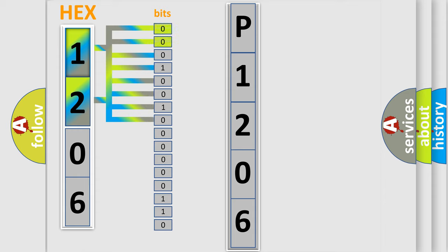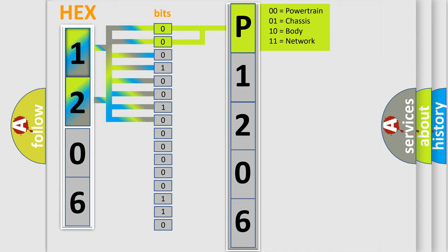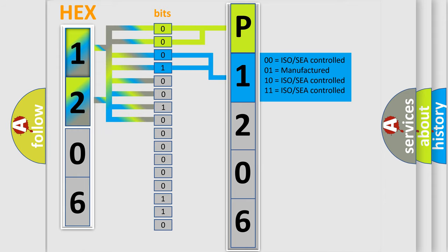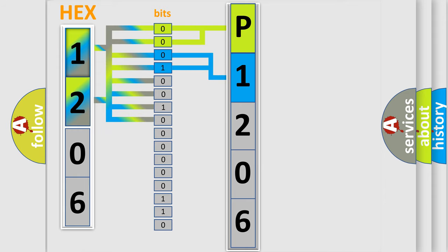By combining the first two bits, the basic character of the error code is expressed. The next two bits determine the second character. The last bit styles of the first byte define the third character of the code.